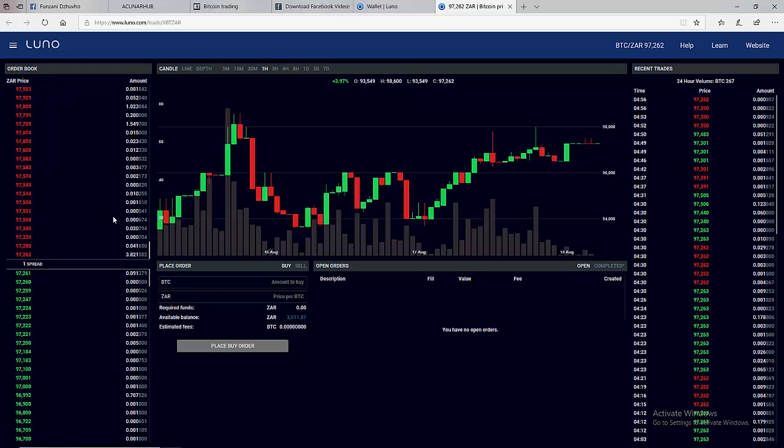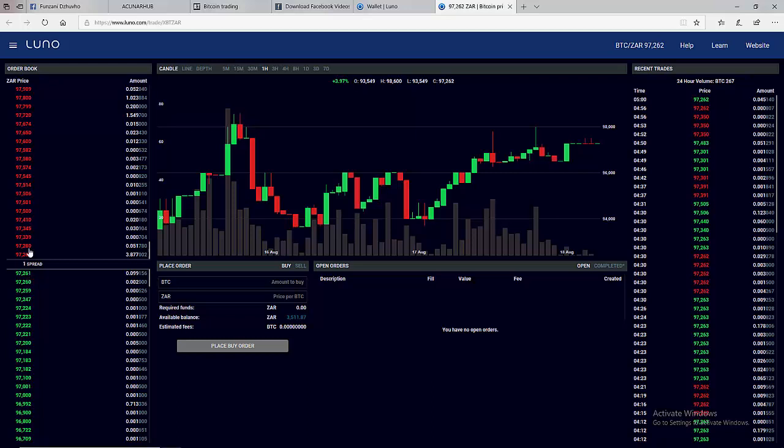For example, the cheapest seller as at today is 97,262 Rand while the highest bidder which is somebody who wants to buy is 97,261. And if you remove 97,261 from 97,262 we are going to get one as our spread.